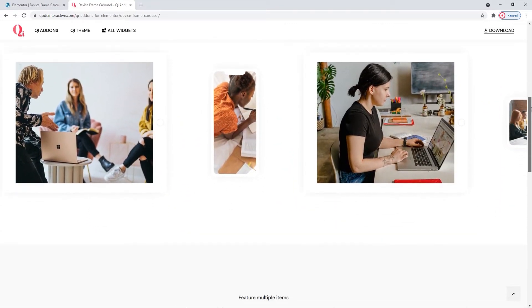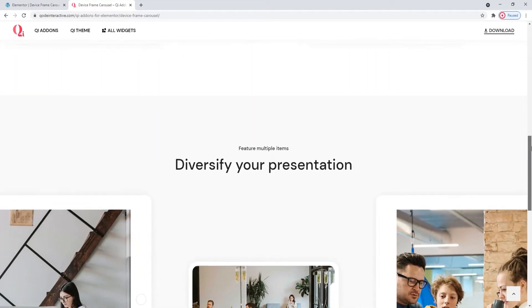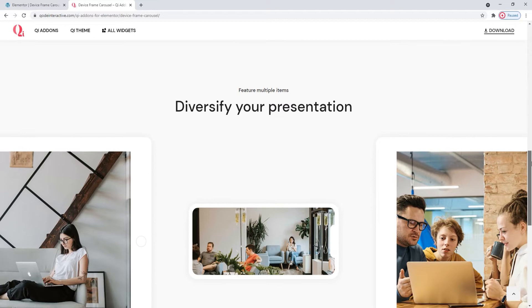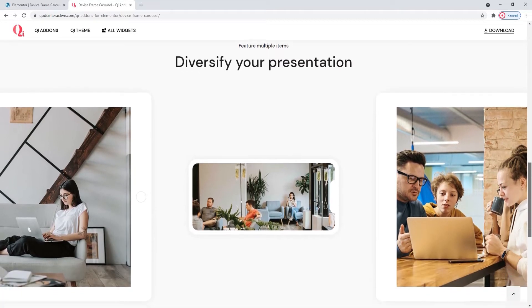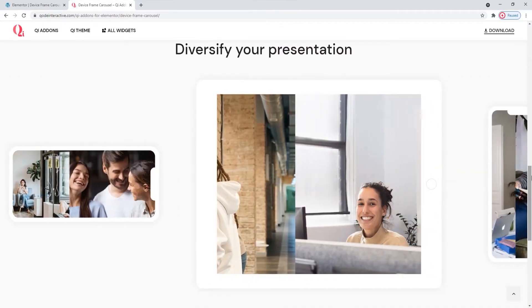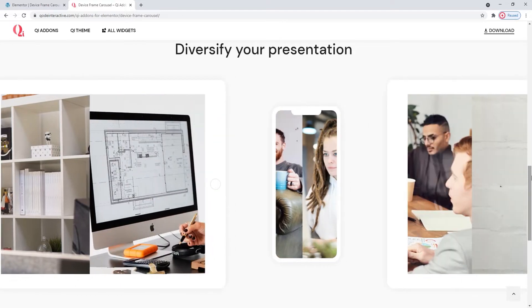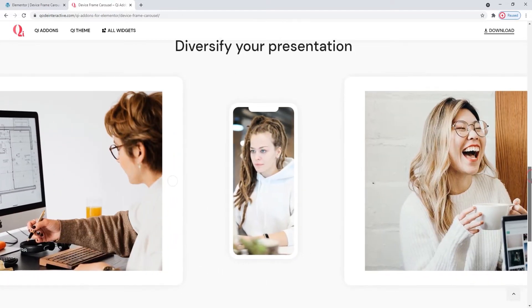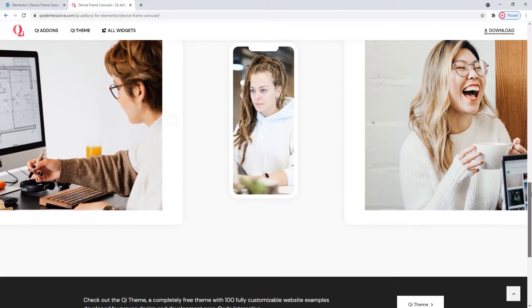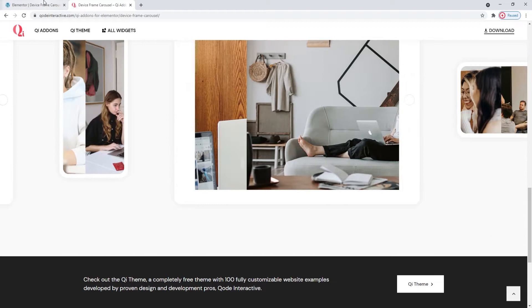And the device frame carousel has all kinds of customization options. Choose from a selection of device frames and add a different set of images to each frame. There's a lot of different possibilities with this widget, so let's see how we can make one of these for ourselves. I promise it's not as complicated as it seems.